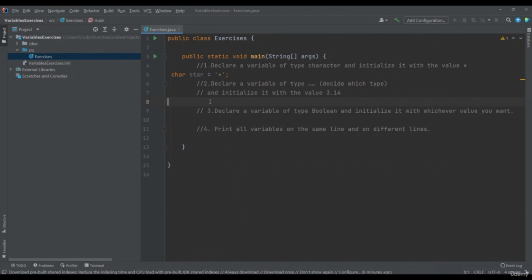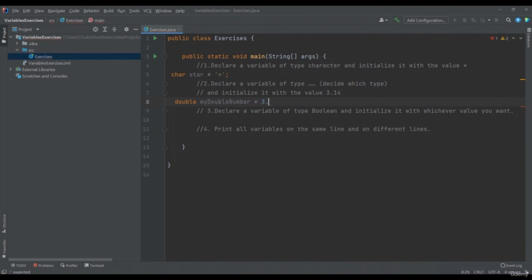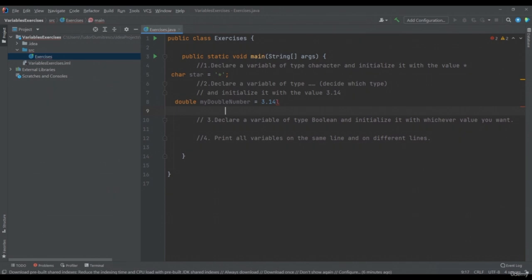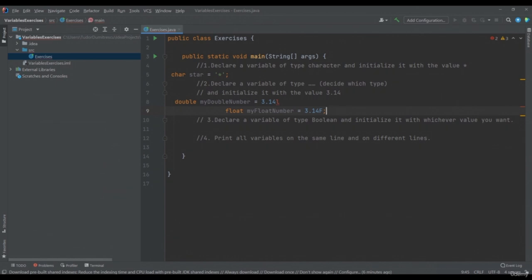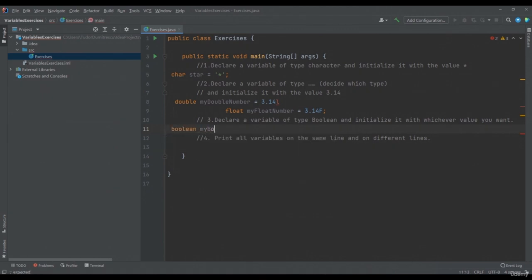In what type of data can the number 3.14 be included? It can be either a double or a float. I can write double myDoubleNumber equals 3.14, and I can also write float myFloatNumber equals 3.14f. To declare a boolean variable, we must write boolean myBoolean equals one of the two possible cases — it can be either true or false. We will write false.